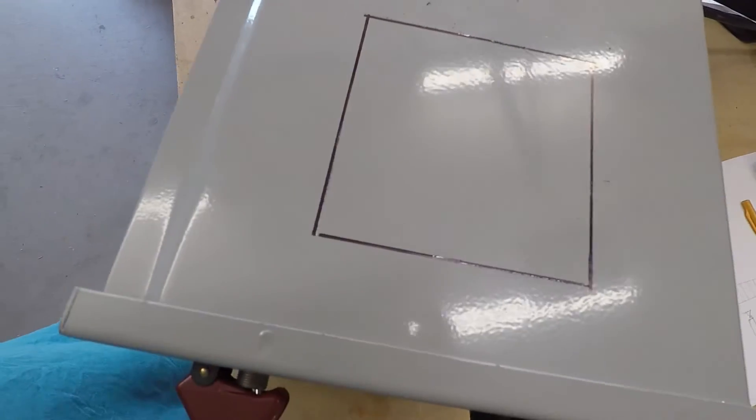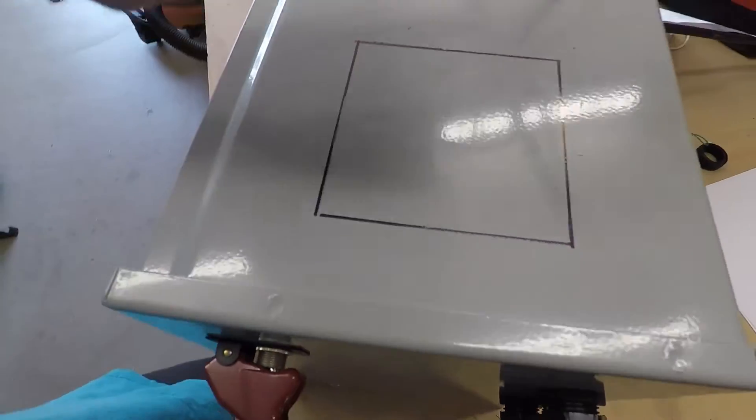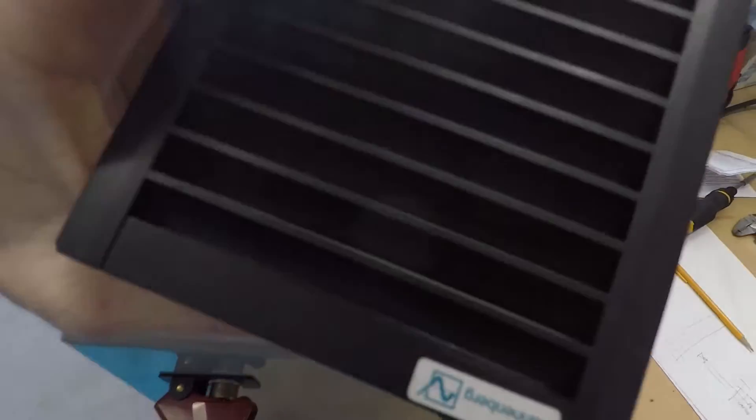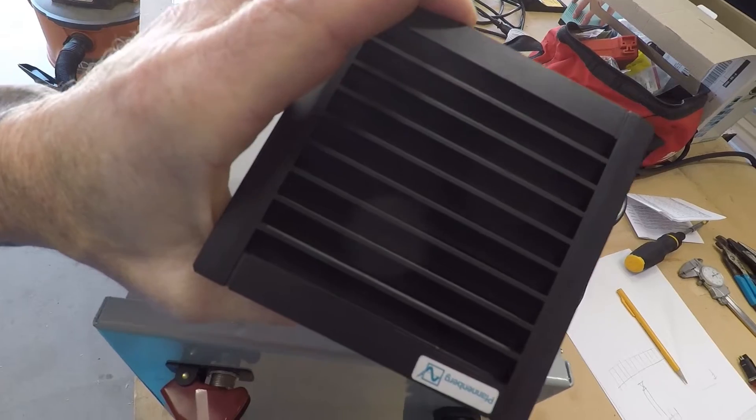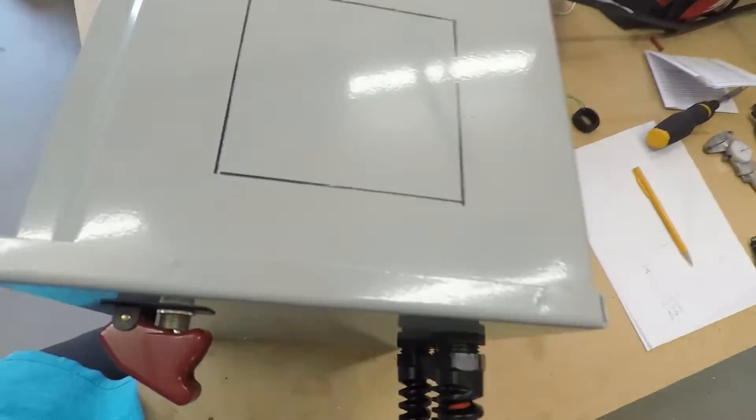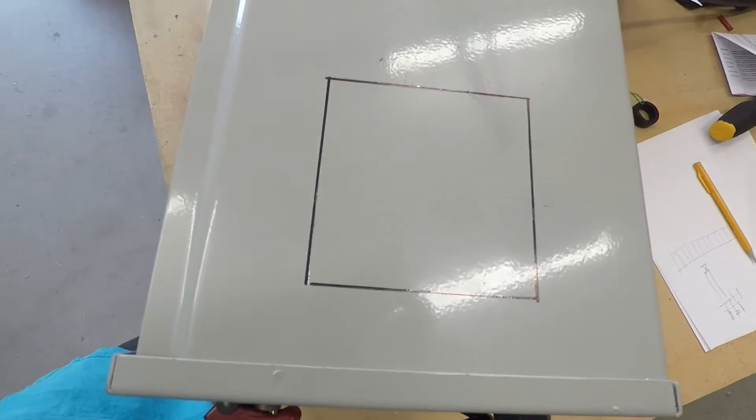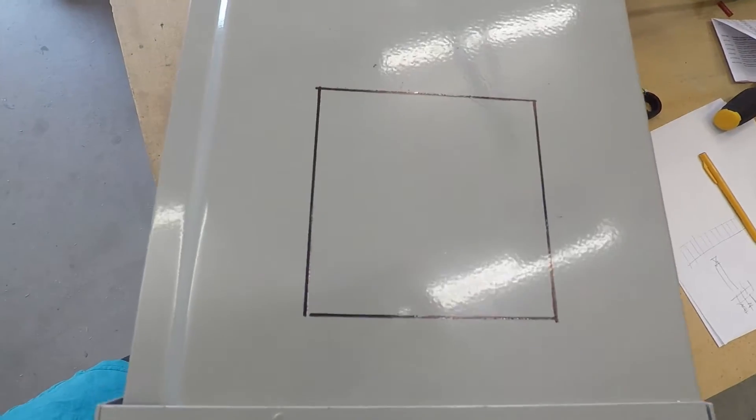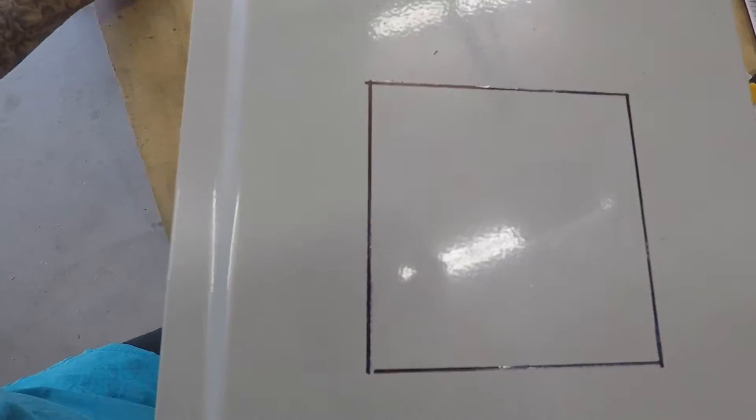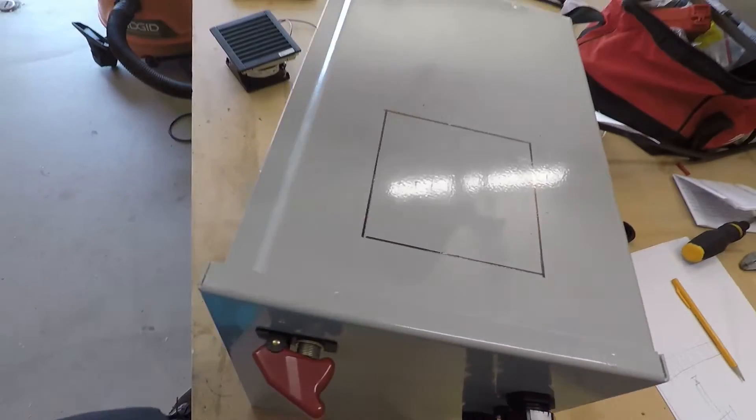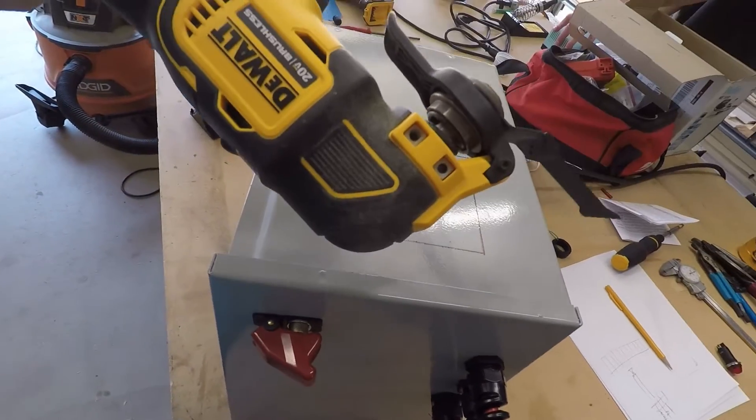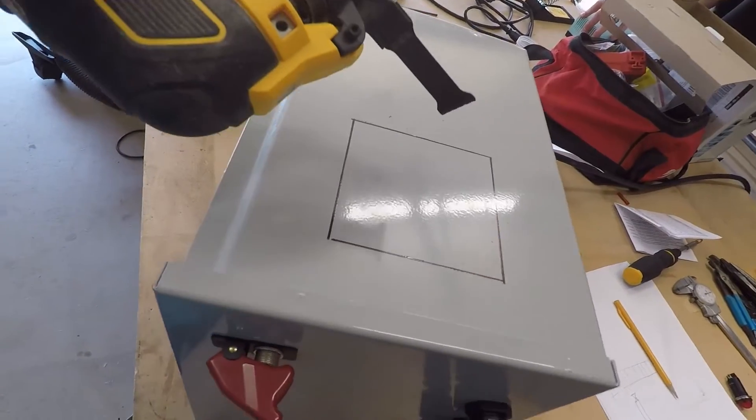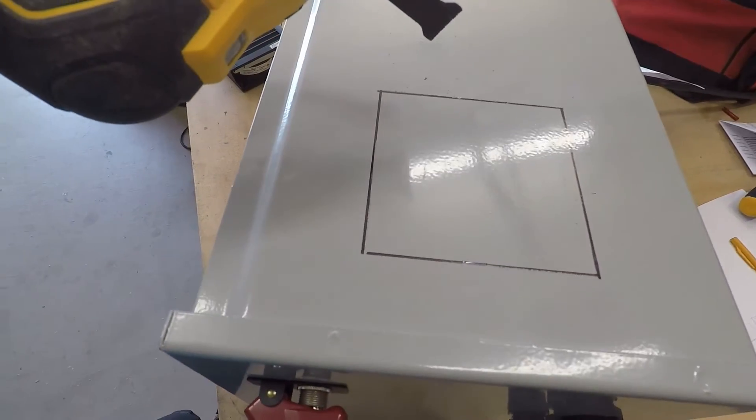All right, so the next step on this box, I'm just going to hook up the fan here. First, I have to cut out the hole for it, which I've marked. And then there's different ways you can do it, but I'm just going to use my multi-tool and just cut that out real quick.